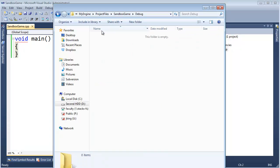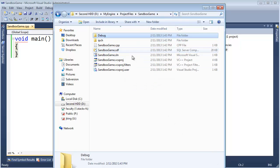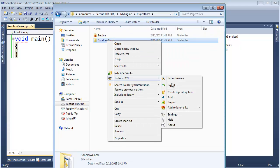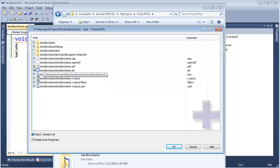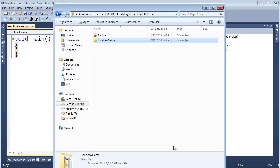I think we're looking pretty good. Let's go here, TortoiseSVN, add. I don't want the IPCH, nor the OpenSDF, nor the SDF. Hopefully this is all familiar from the last video. Click OK, and that's added.